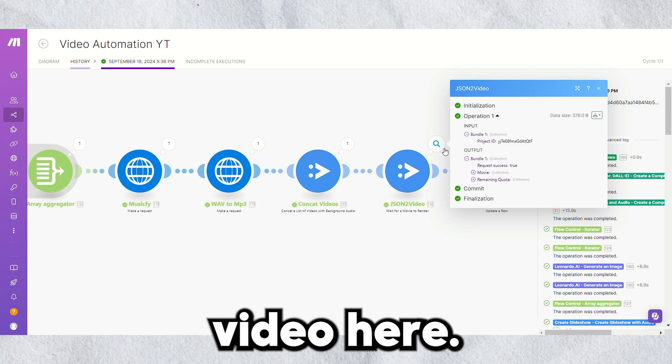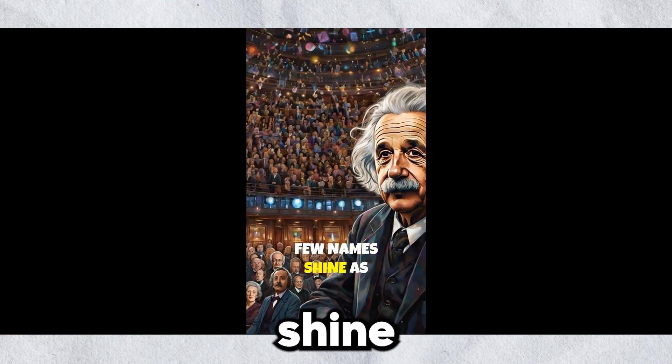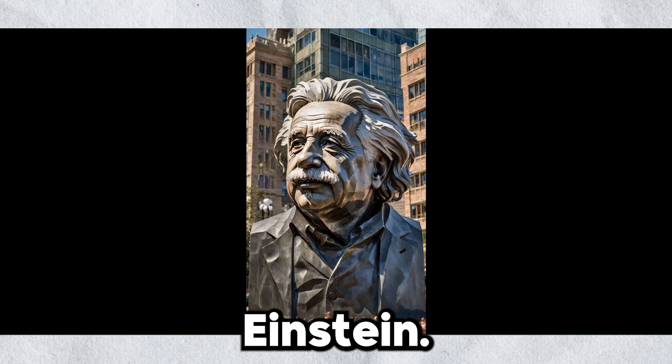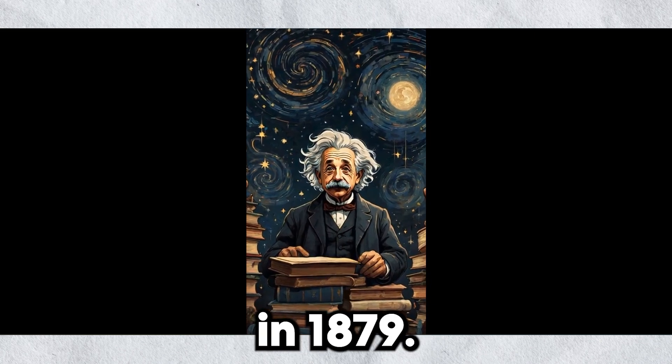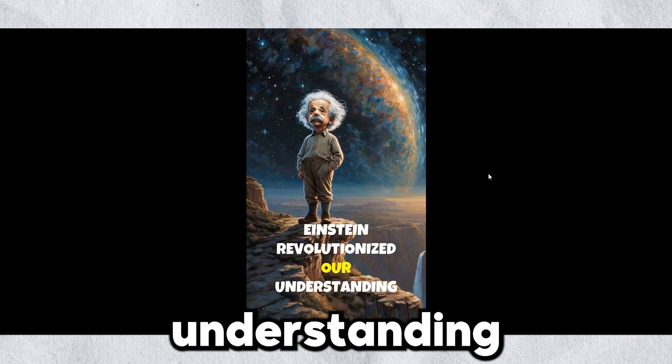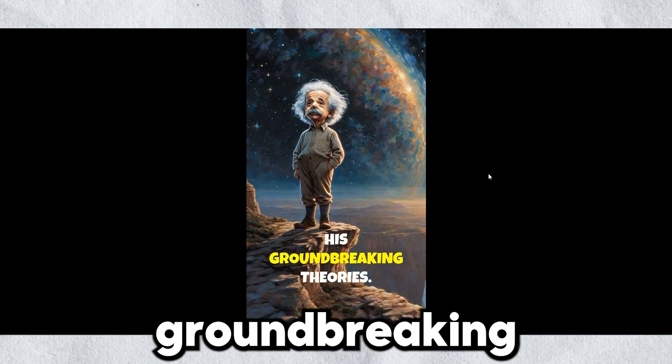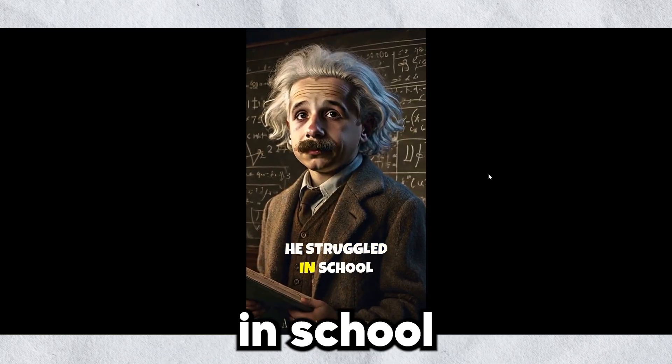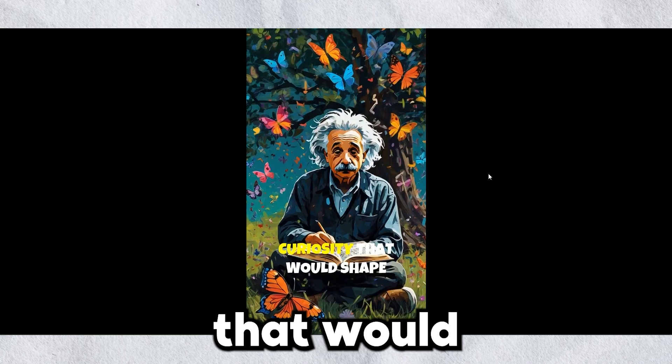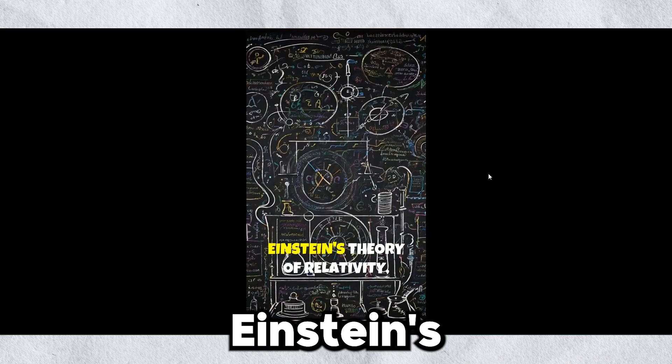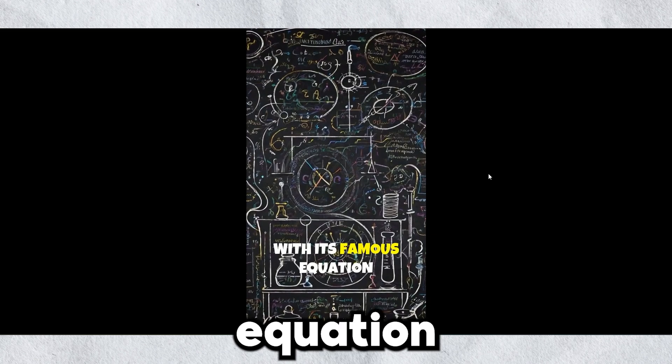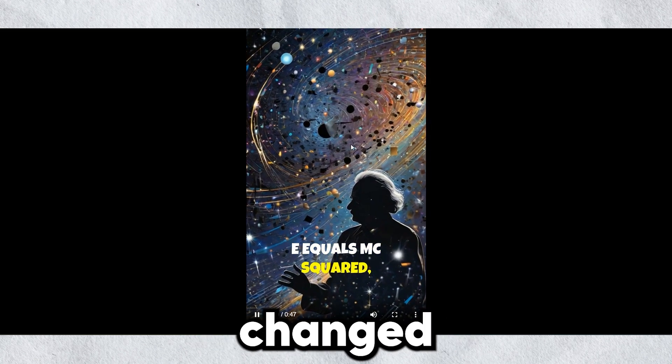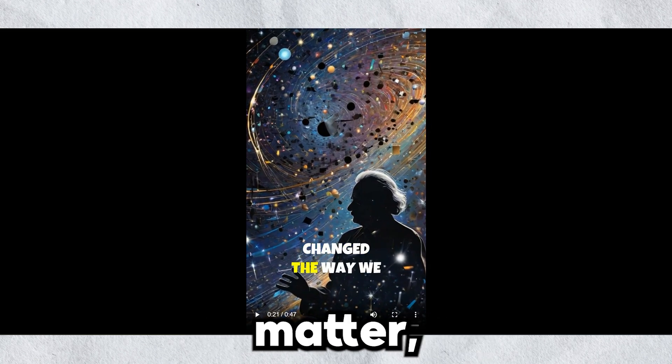Once the movie is rendered, you will get the full video here. In the world of science, few names shine as brightly as Albert Einstein. Born in Germany in 1879, Einstein revolutionized our understanding of the universe with his groundbreaking theories. As a young man, he struggled in school but showed an innate curiosity that would shape his future. Einstein's theory of relativity, with its famous equation E equals mc squared, changed the way we think about energy, matter, and time.